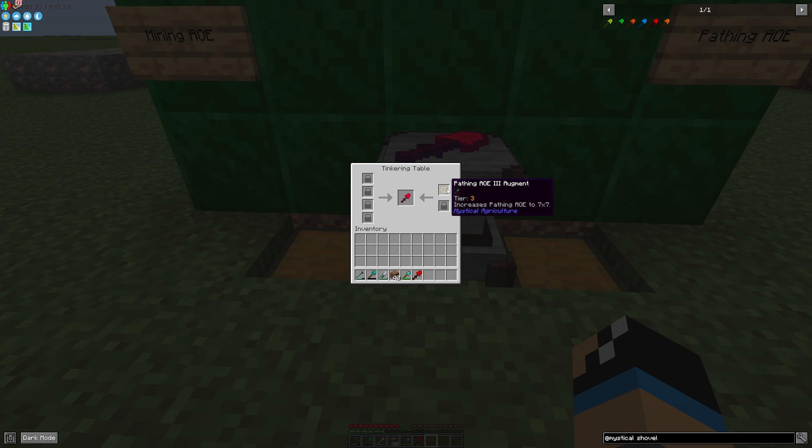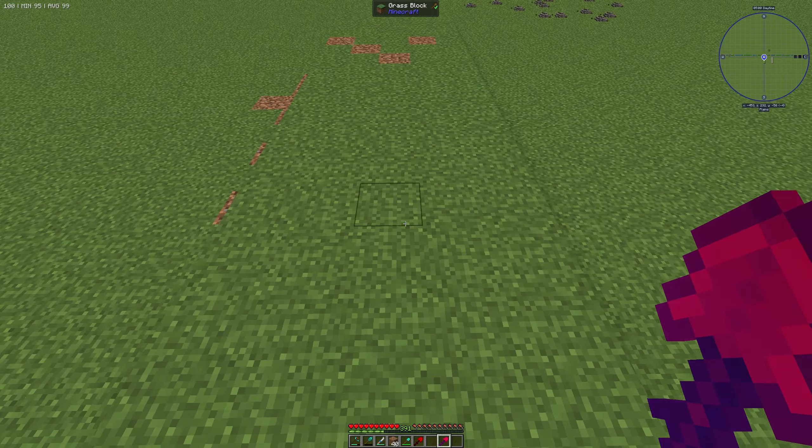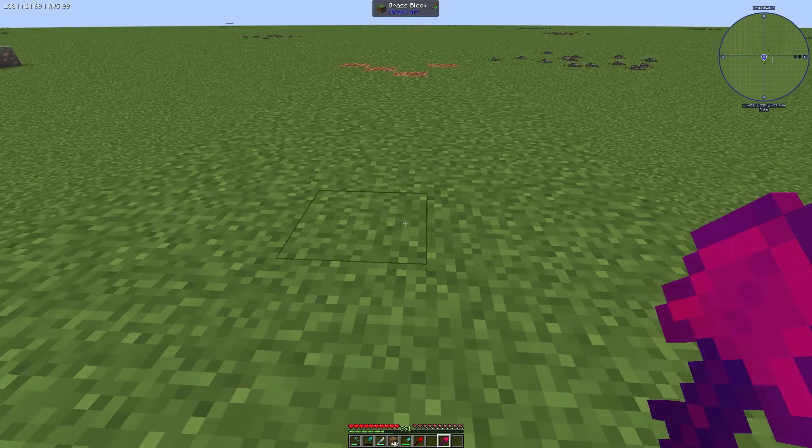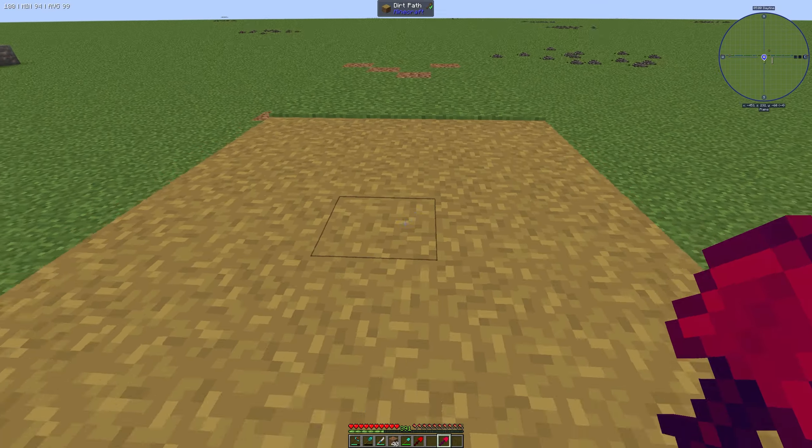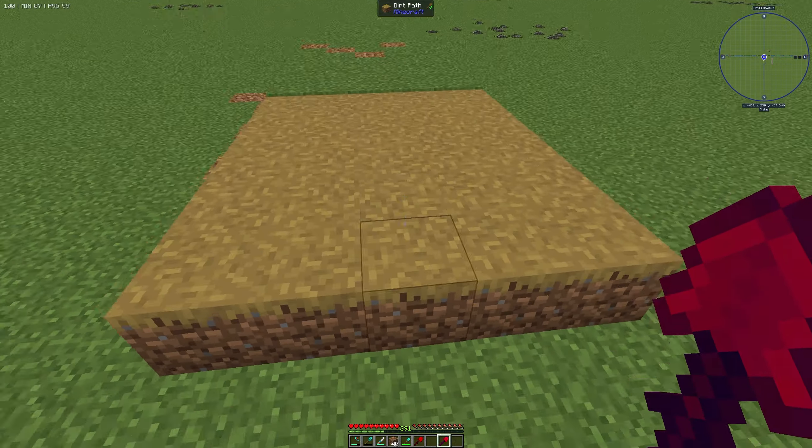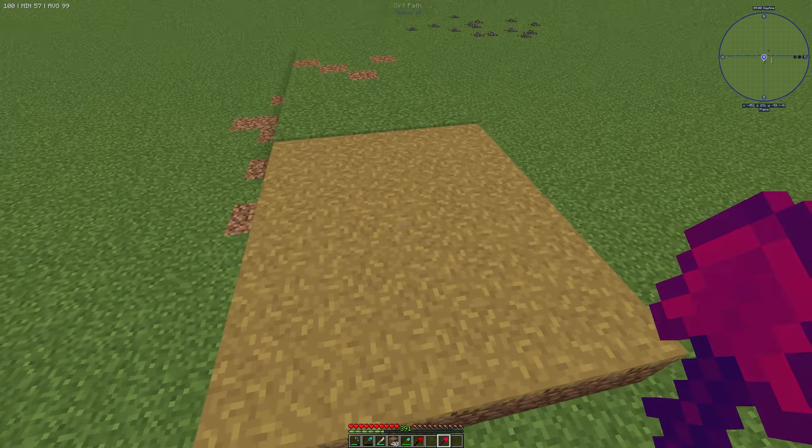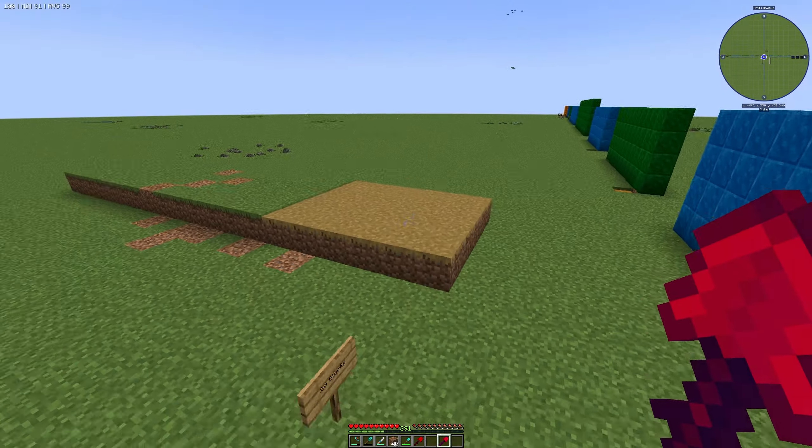If we take a look we can see that we have successfully installed our augment. And if we go to our Dirt here, we can use it like this to create a pathing way. And that's the only usable augment you can use in Mystical Agriculture for your shovel.